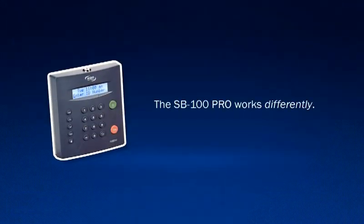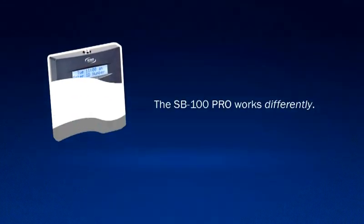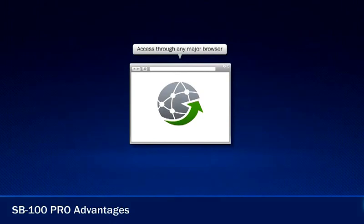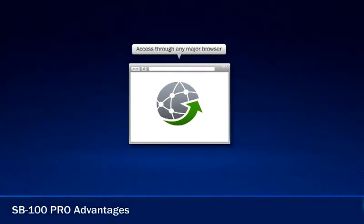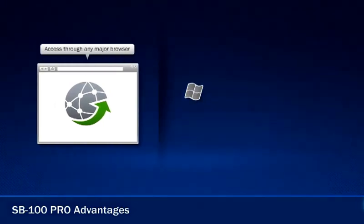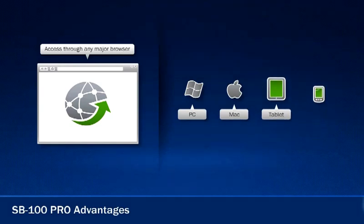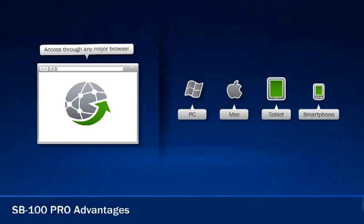But the SB100 Pro works differently. Its user-friendly technology gives access to your employees' punch times directly through your internet browser and is available through a PC, Mac, tablet, or smartphone.